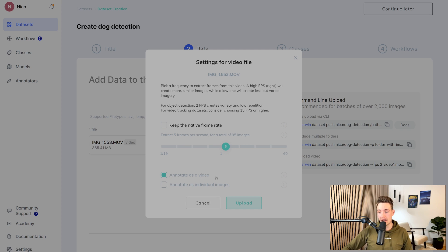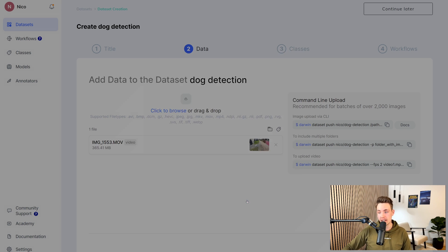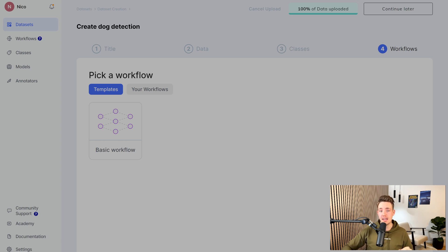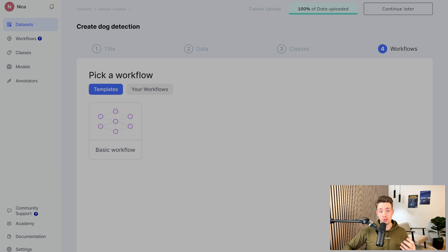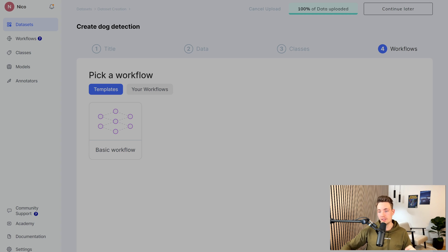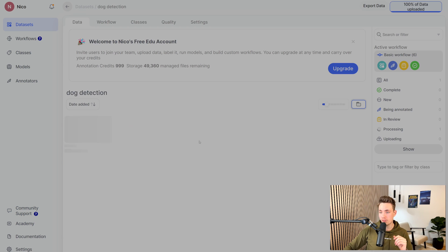Then we're going to label the data. I'll show you how we can do it with the keyframes, how we can do it with the timeline and so on. Then we're just going to choose annotate as video and then we just hit upload. For this video, we're just going to pick the basic workflow. You can also create your own workflow — I have a video about that on the channel. We can basically train a model on a smaller dataset, use that model to do auto annotation of our images, assign different labelers to our workflows, have review stages and all those different things. But in this video, we're just going to go with the basic workflow.